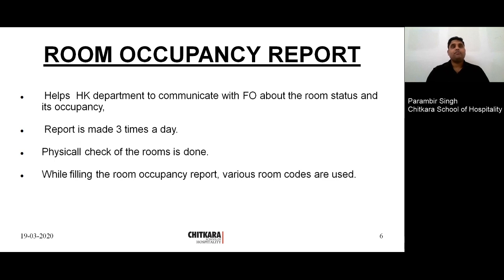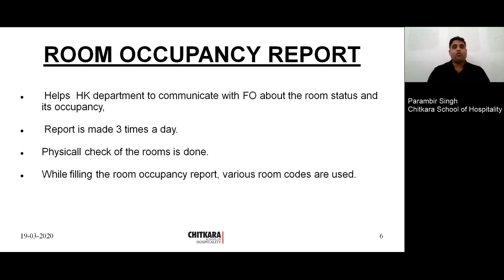Room occupancy report is basically a physical check of the room — what is the physical occupancy in the room. It is checked by the housekeeping department and a report is generated. This report helps communicate with the front office department about occupancy. This report is made three times a day after a physical check of the rooms. Various room codes are written on the report, and the format will be shown in the next slide.